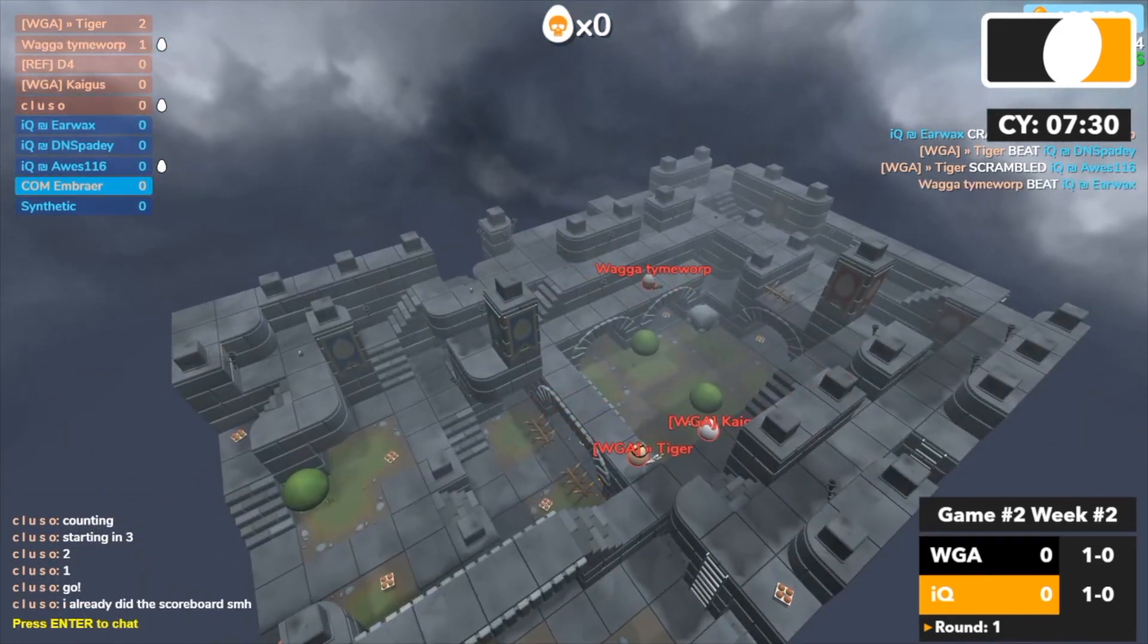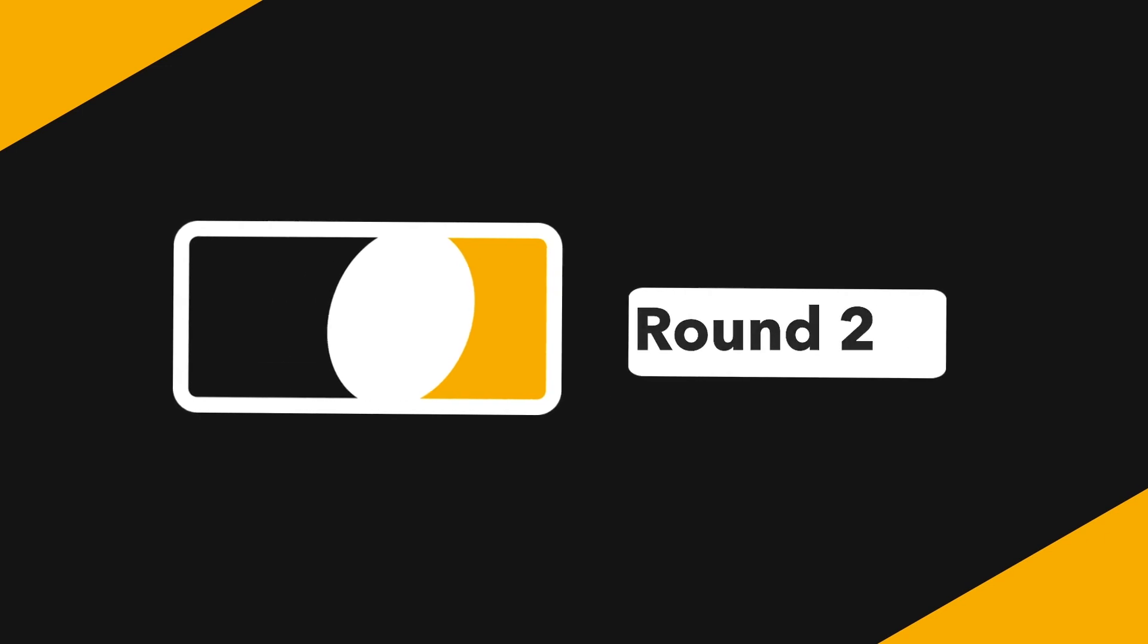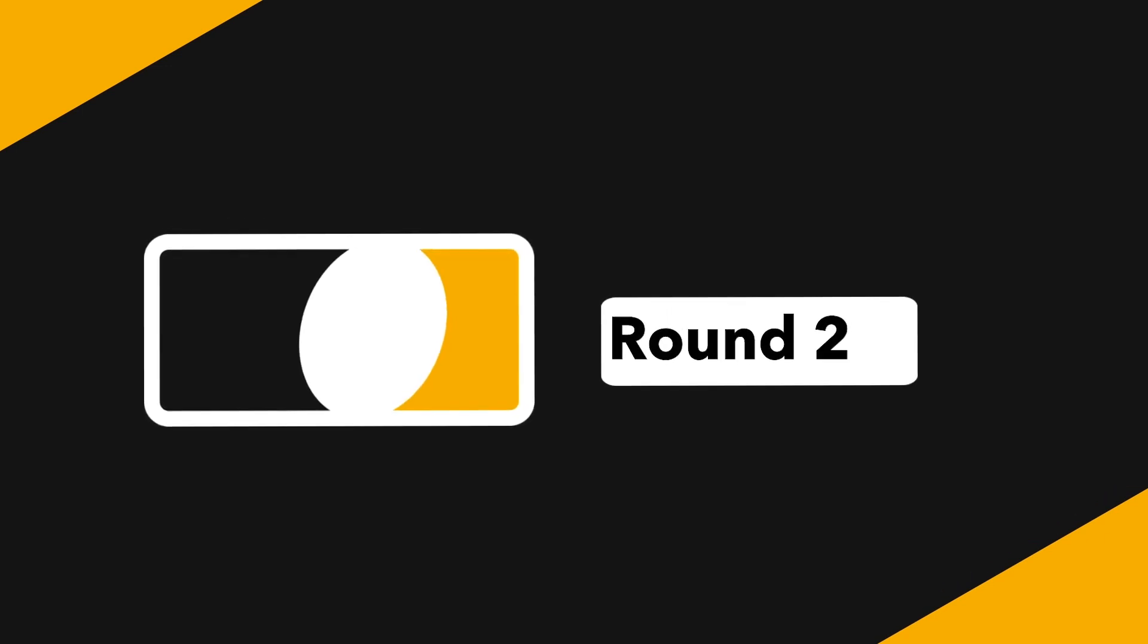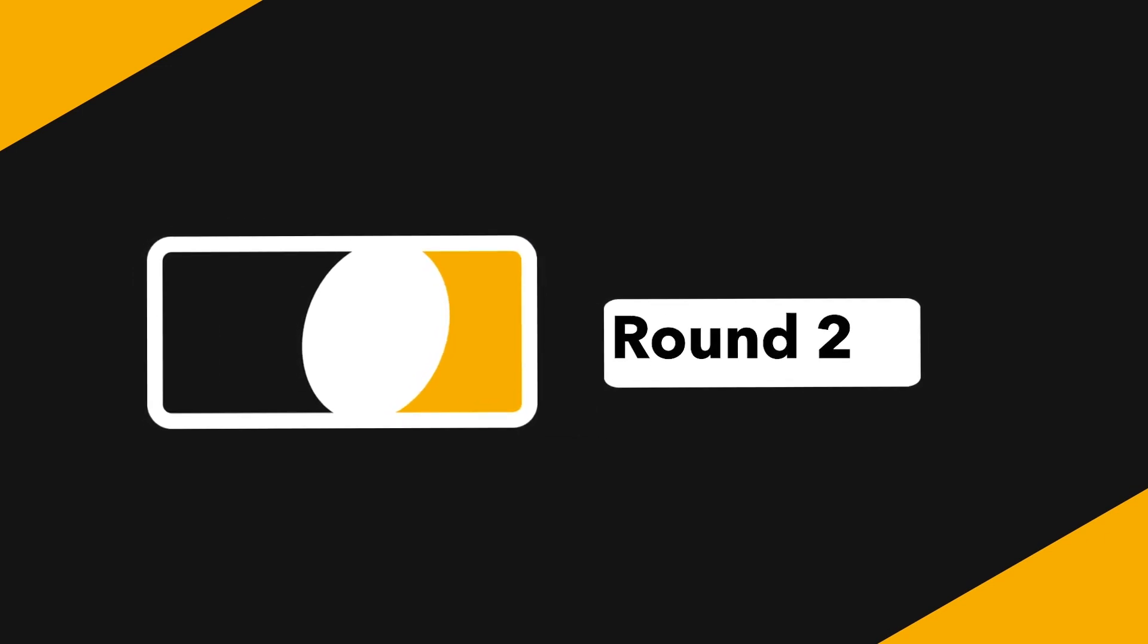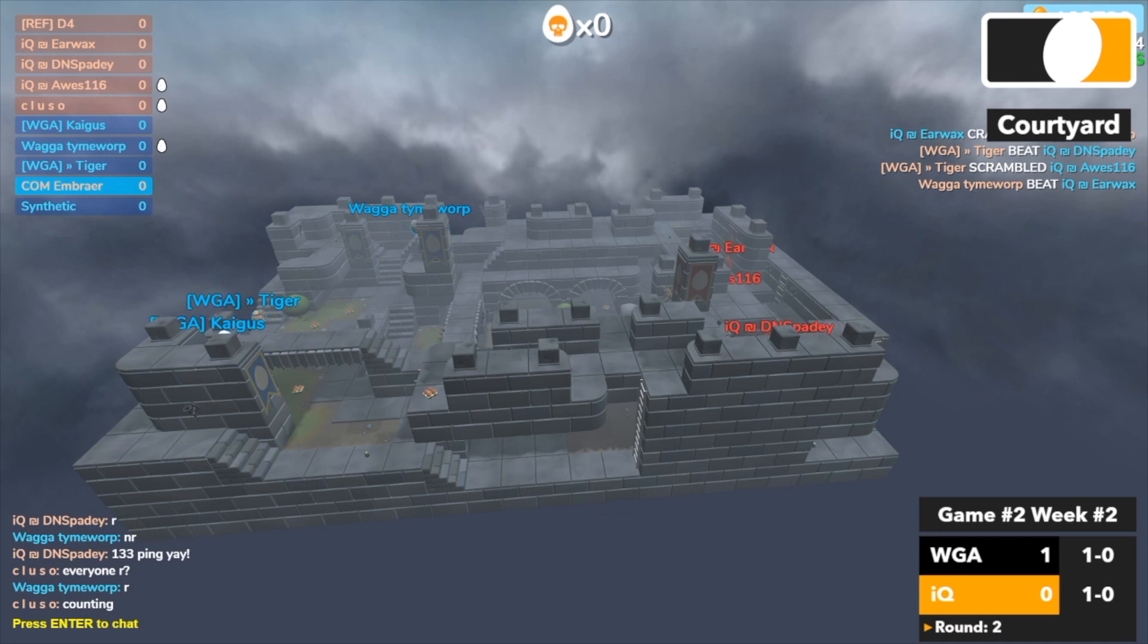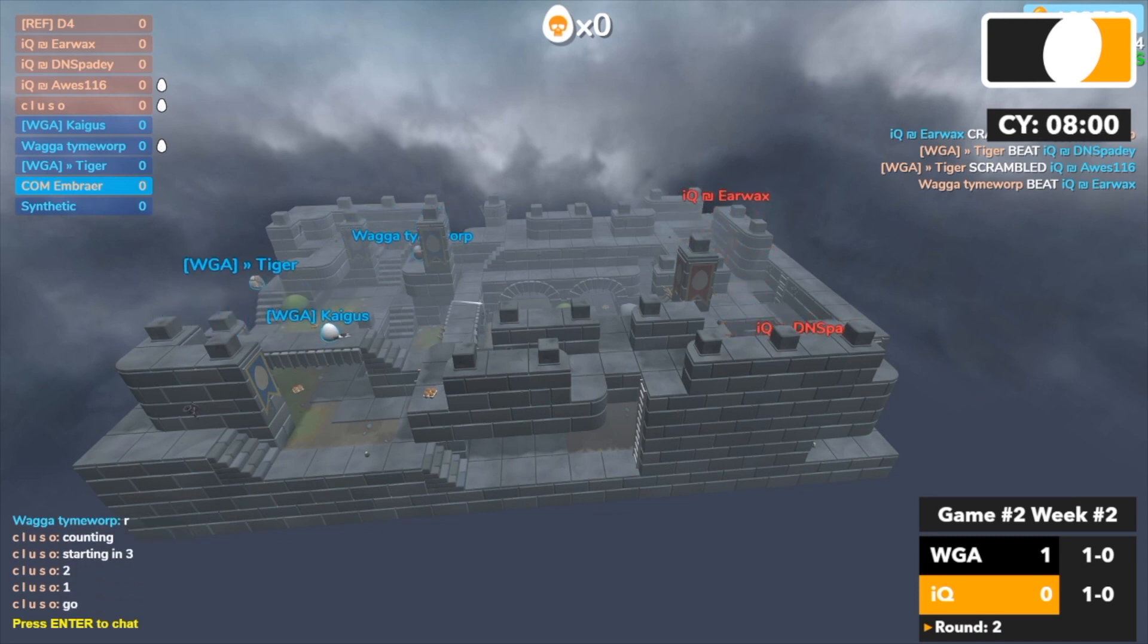Oh and Time picks up earwax. But it's fine to be honest, it'd be really great if earwax managed to carry the team.